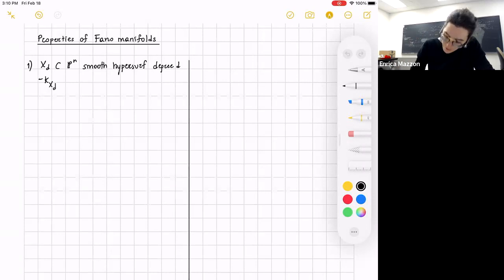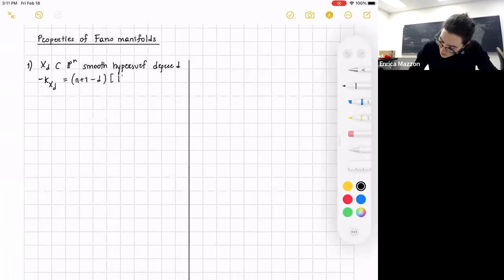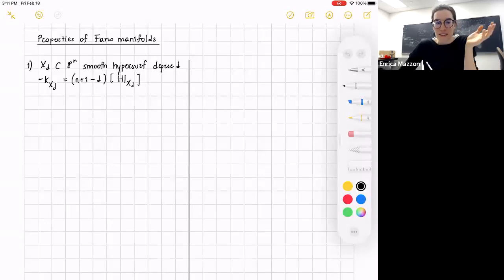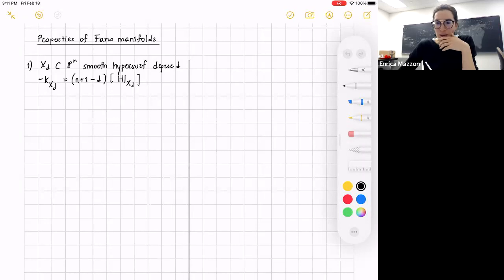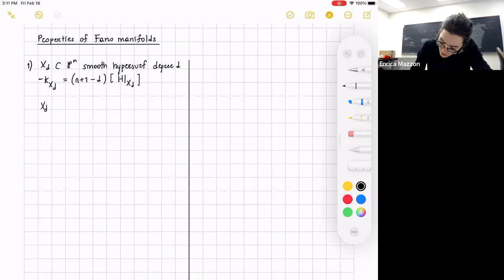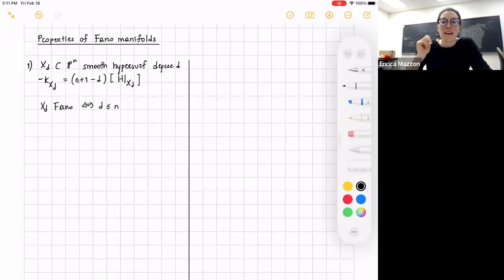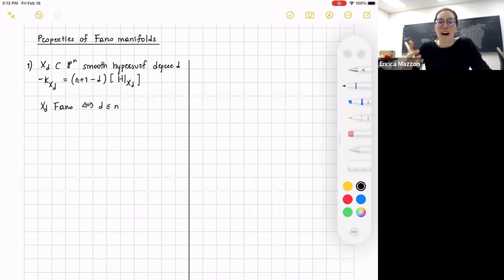Another way to produce examples: consider a smooth hypersurface of degree d in projective space. To check if it's Fano, we compute the canonical line bundle. By adjunction, minus K_{X_d} equals (n+1−d) times the hyperplane class. So X_d is phantom if and only if this coefficient is positive, meaning d is less than or equal to n. This is a second class of examples of Fano manifolds.